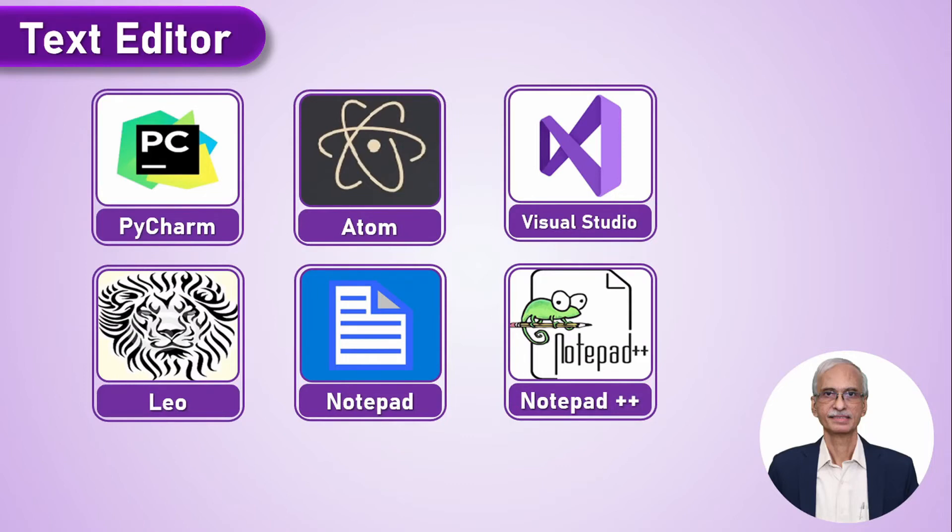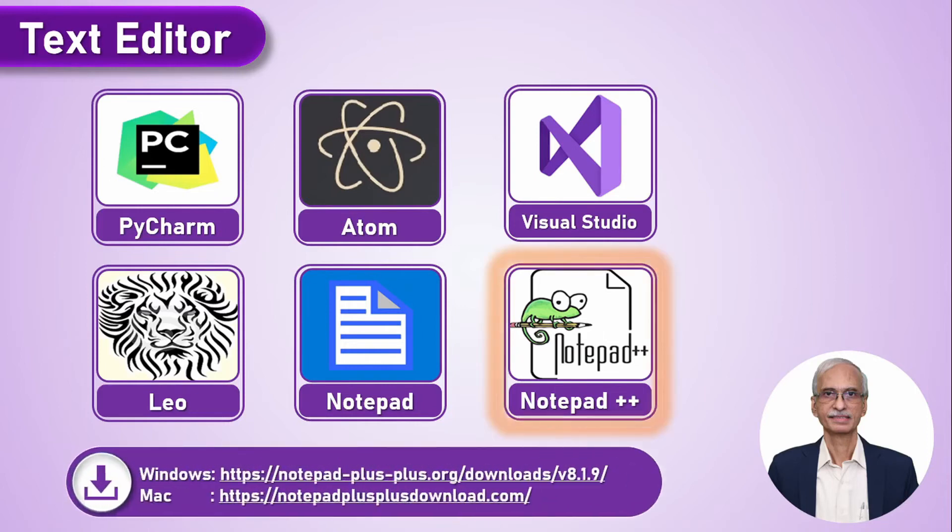So these are the six popular text editors: PyCharm, Atom, Visual Studio, Leo, Notepad and Notepad++. And we would like to recommend Notepad++ for all beginners and that is the download link for Windows and Mac of Notepad++ software.